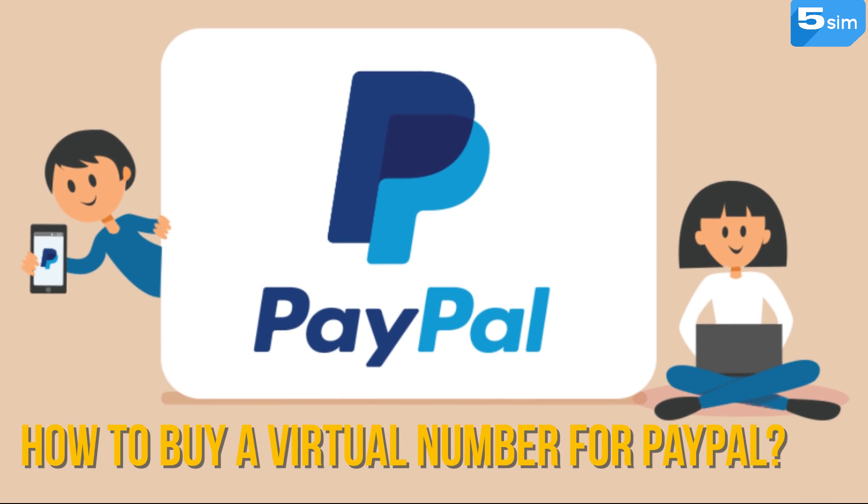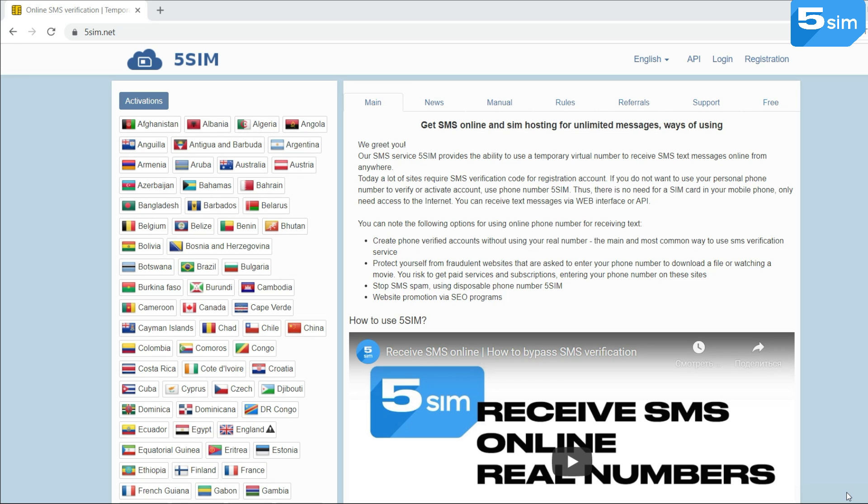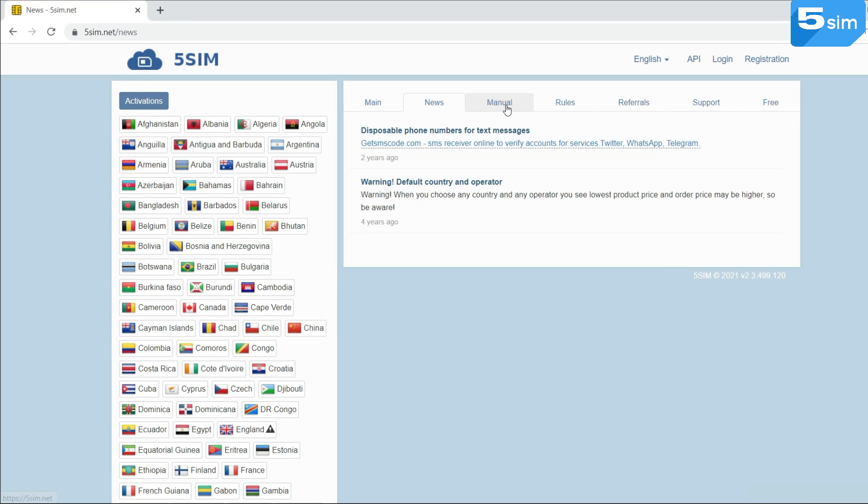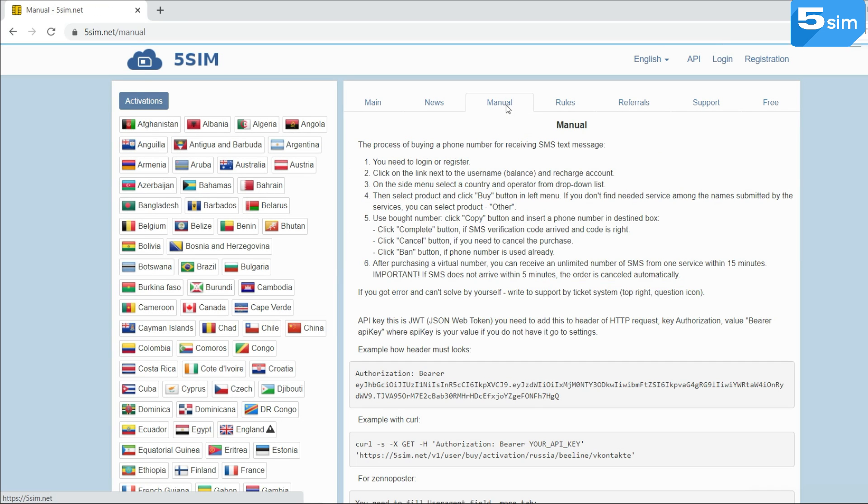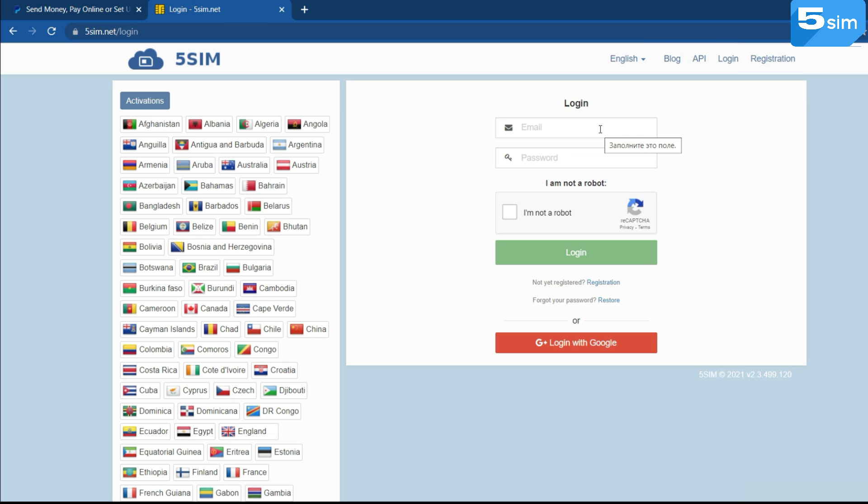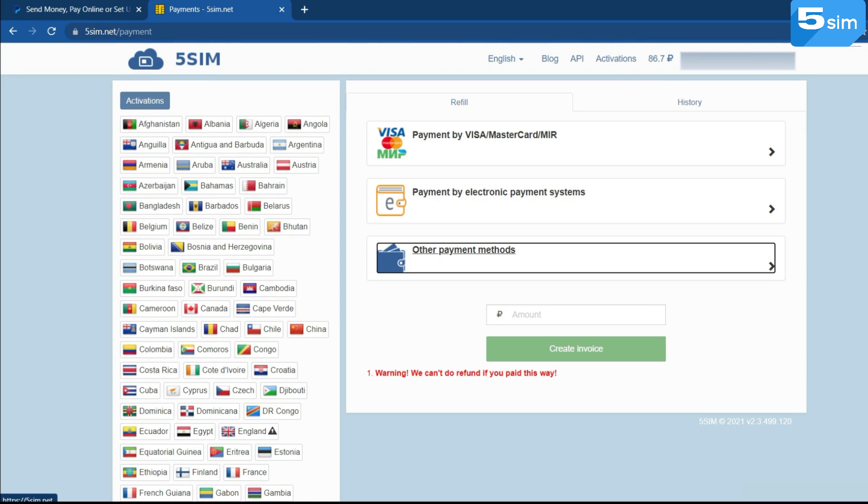How to buy virtual number for PayPal? The registration on the website 5sim.net and the usage of a virtual number won't be too hard and will take minimal time even if you have never faced the SMS activation service. To manage this you need to take a few simple steps. Open the website 5sim.net and pass through a simple registration process. Become familiar with the work conditions and top up account in any convenient way.